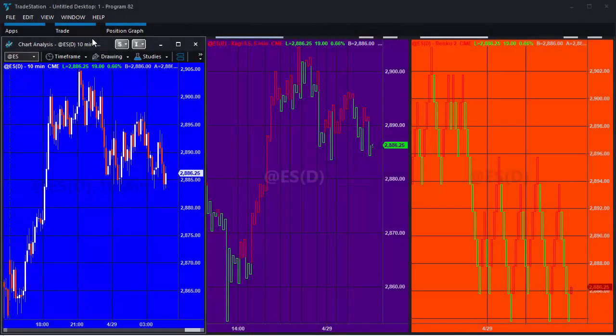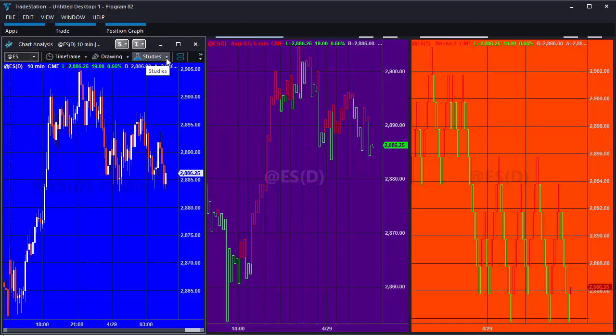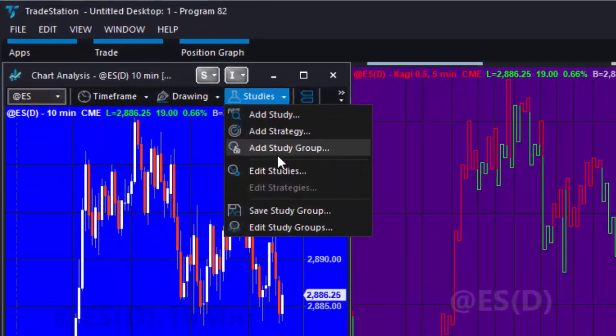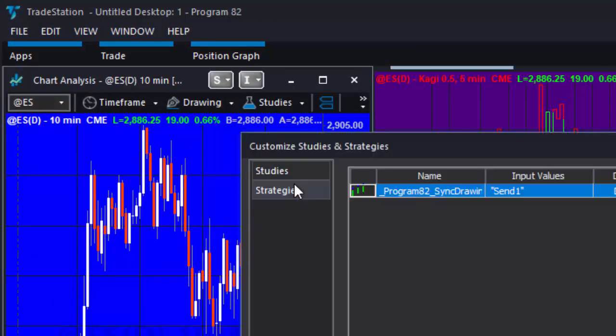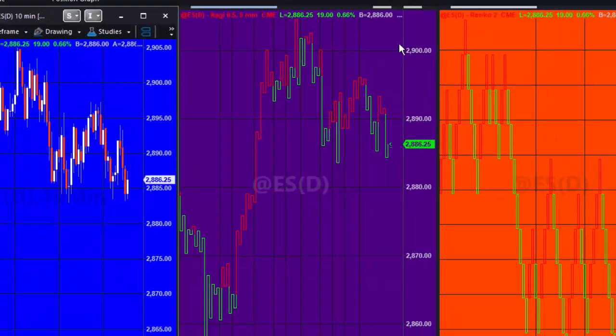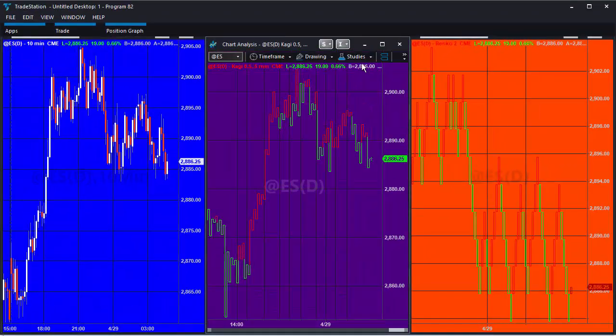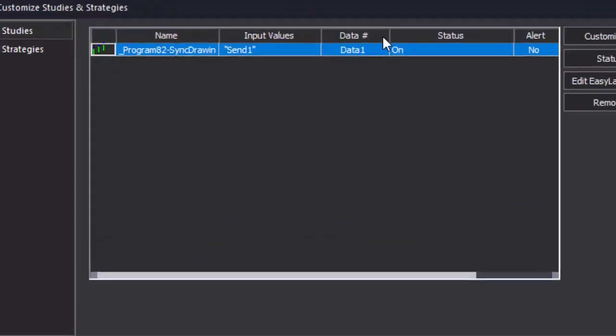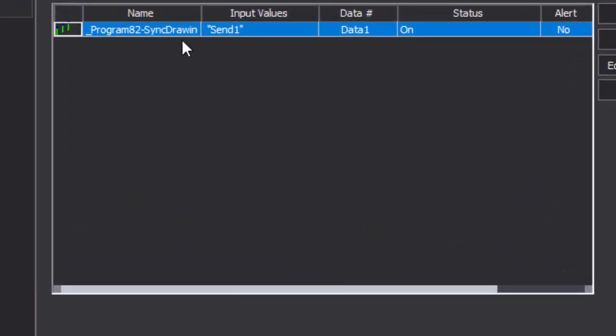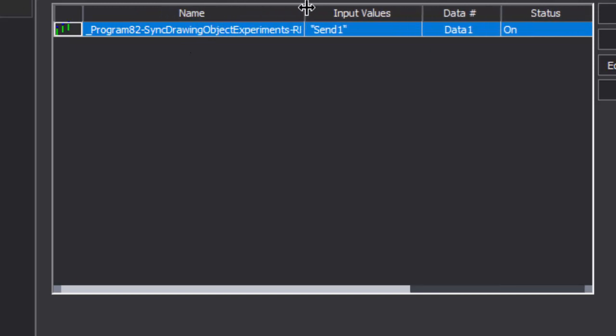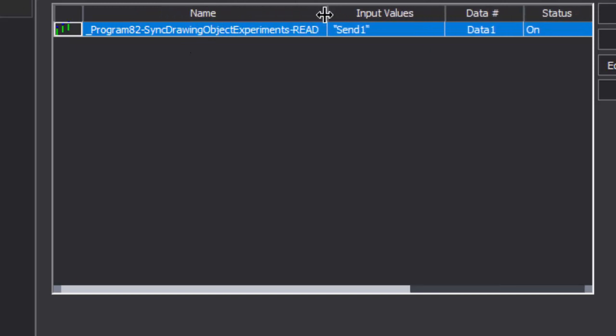Okay, so here we are in version 10. Just going to show you the studies - the study applied to the sending chart and the study applied to the receiving chart. Let's just move so you can see the full name.